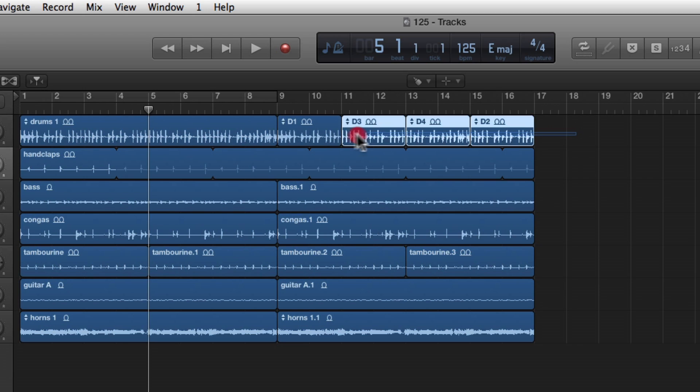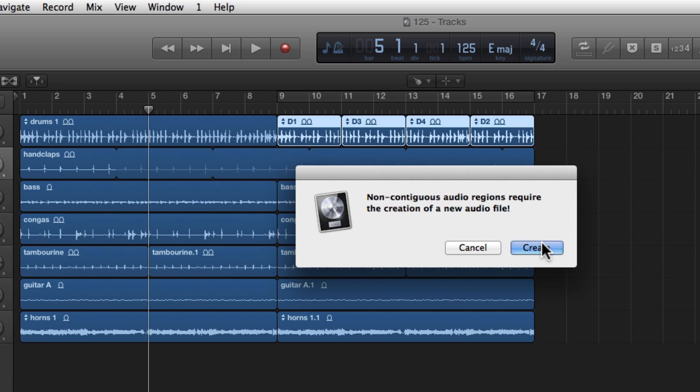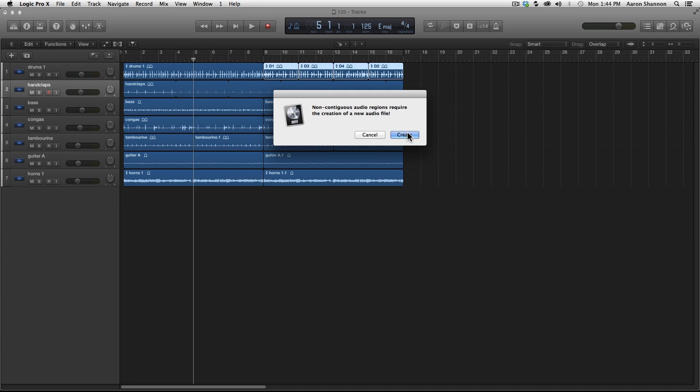Now if we select this and glue it together, we'll have a box that comes up. So what this basically says is that this is not a continuous audio region. And we need to make a new audio file in order to glue it together. So yes, let's create a new audio file.